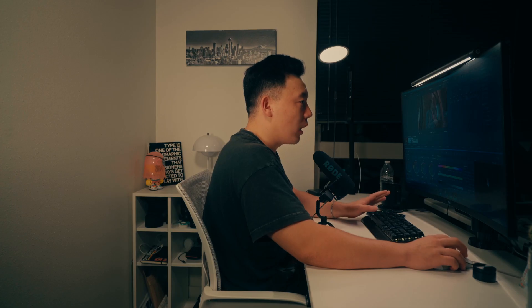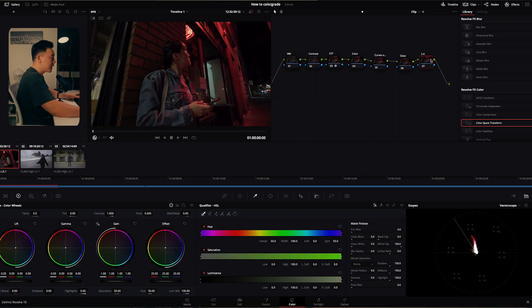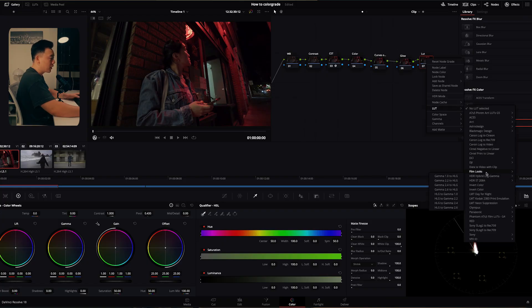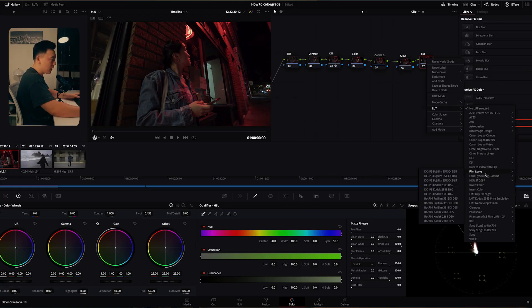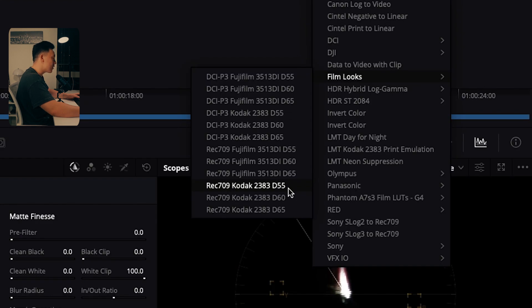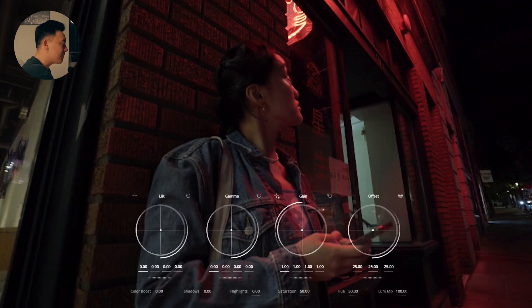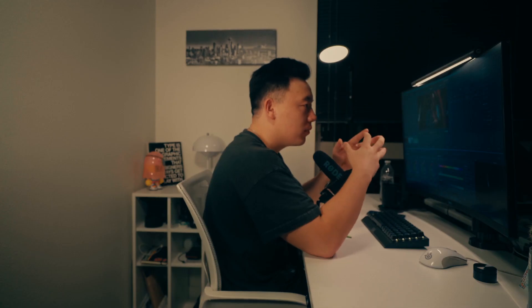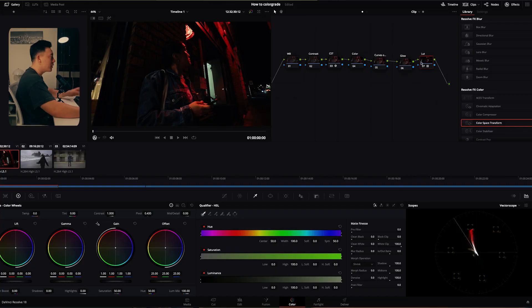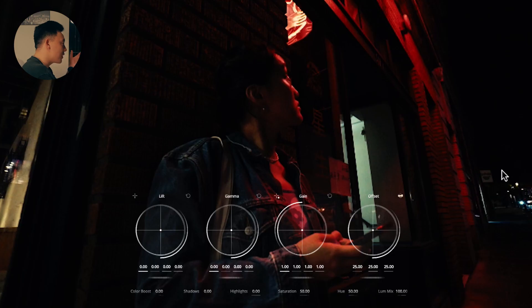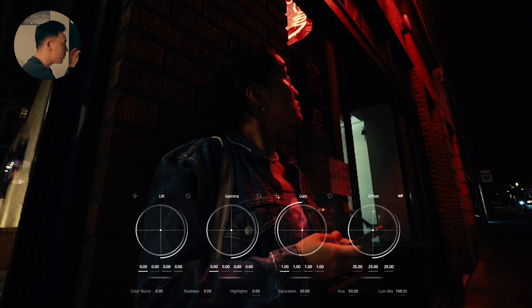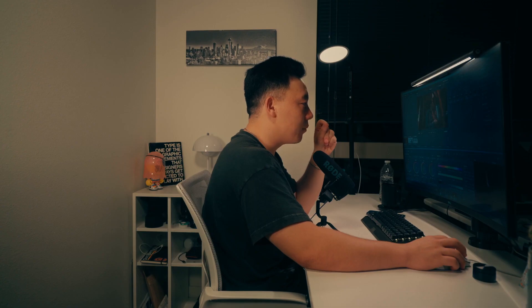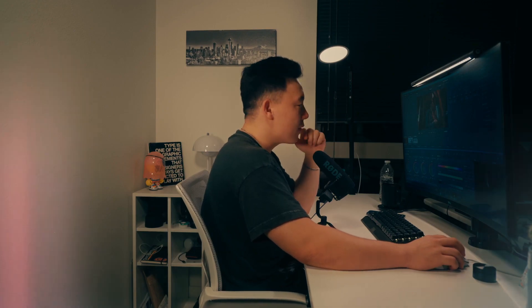So before I start getting into everything the first thing I'm going to do is go to LUT and then I'm going to go to film looks and then I'm going to go to Rec 709 Kodak 2383 D55. This one gives you that film kind of look but this is kind of giving us that base look. Now obviously right now we can tell it's quite dark. It's super contrasty. Not exactly what I'm looking for but we're gonna get there.